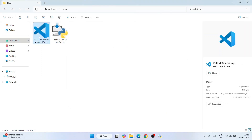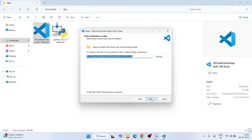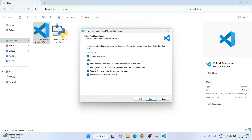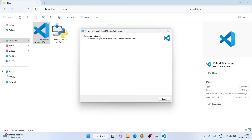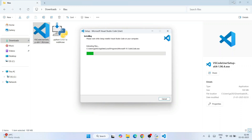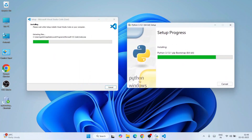Click Yes for administrative privileges and Python installation will begin. Now let's install Visual Studio Code — double click the installer, read and accept the license agreement, and click Next. Click Next through the folder selection and options screens, then click Install. Preparation to install will begin.